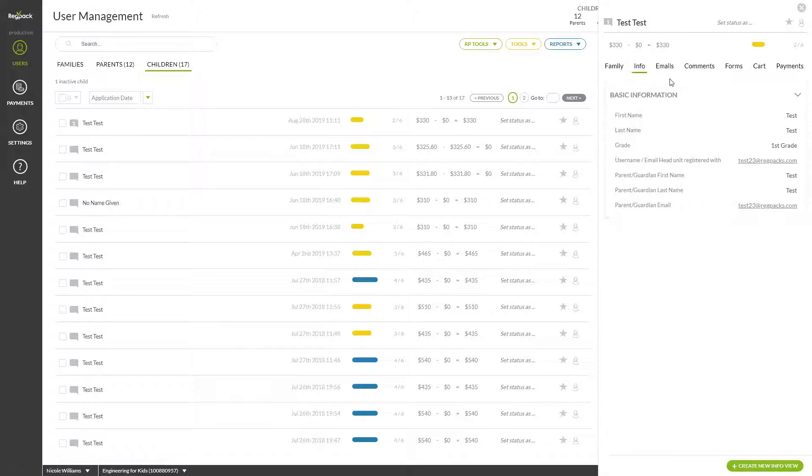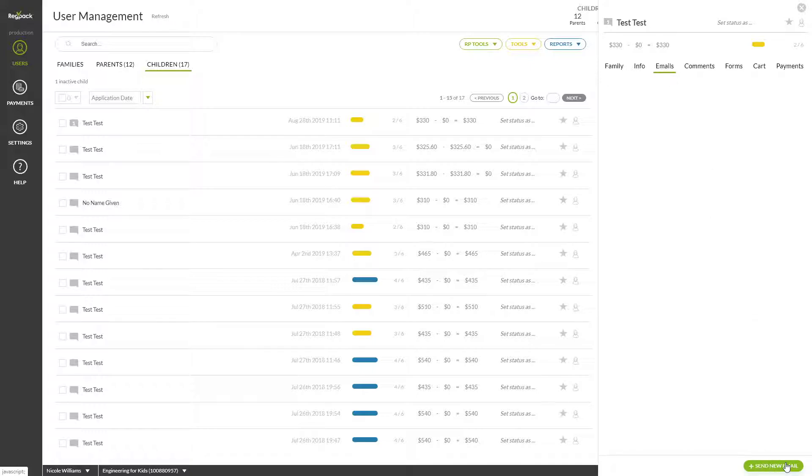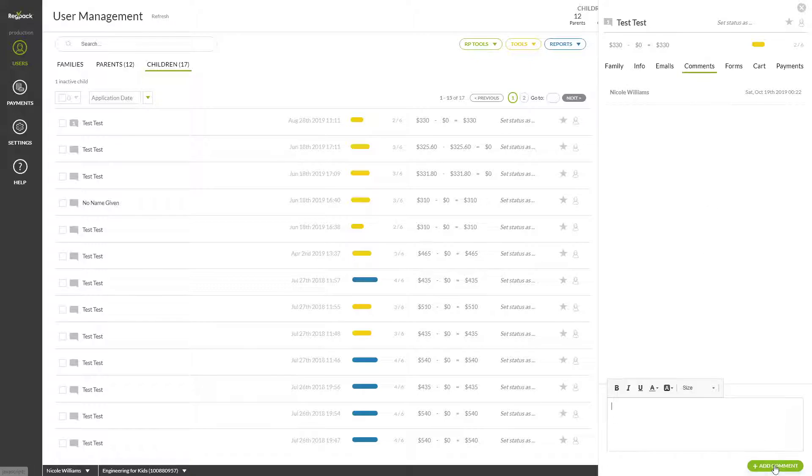In the Email tab, you can view emails sent to this user. Send a new email by clicking Send New Email at the bottom. Add a comment only seen by admins in this tab to easily keep track of notes on your user.